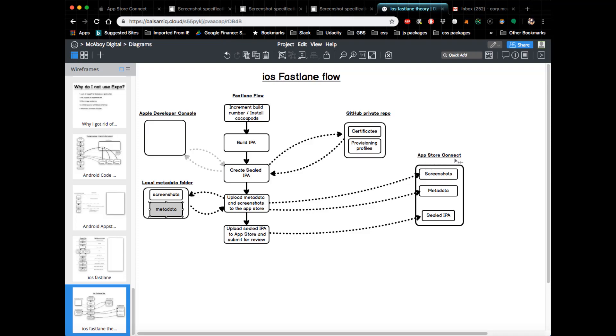After that's done, it will then take your sealed IPA and it will upload that to the App Store and then submit it for review. All this is done automatically, which is amazing.